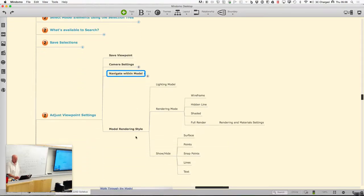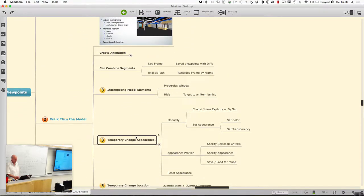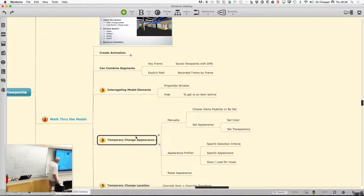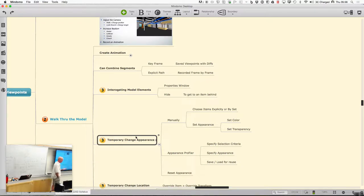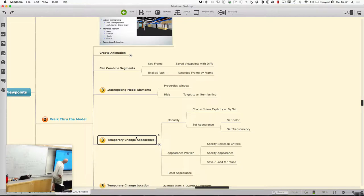Enough of the general navigation stuff — let's move on to specific things. Last time we talked about walking through the model and creating animations by setting key points. I want to walk through a bit more and pick up on something Niklas asked about: the properties and how to get information behind an item, or even start changing the appearance and location of things temporarily.